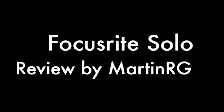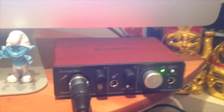This is a quick look at the Focusrite Solo. Here it is, it's absolutely tiny and as you can see I've got an XLR mic plugged in.